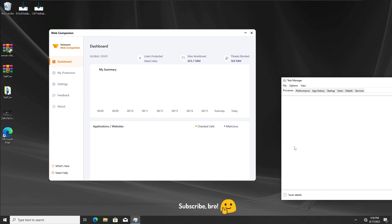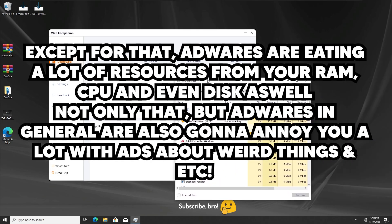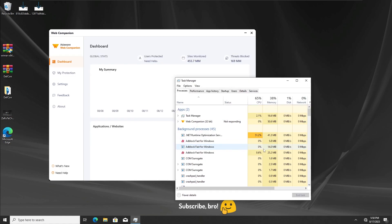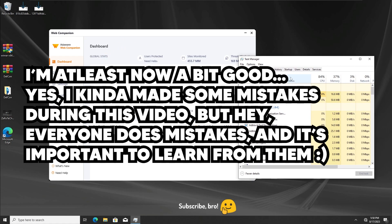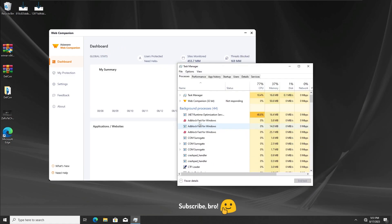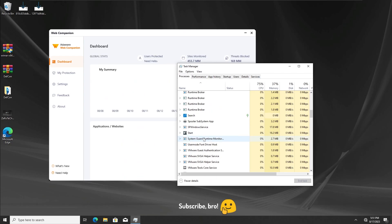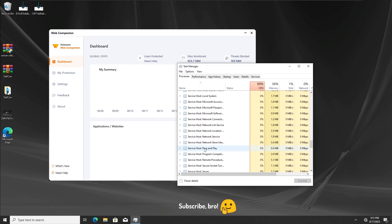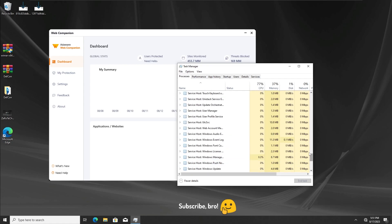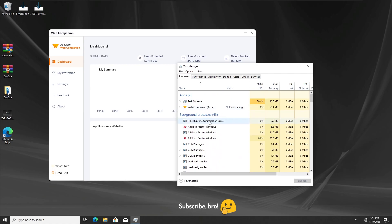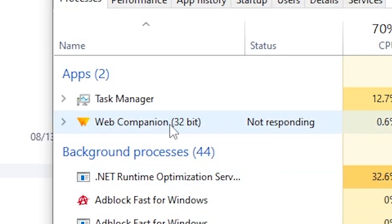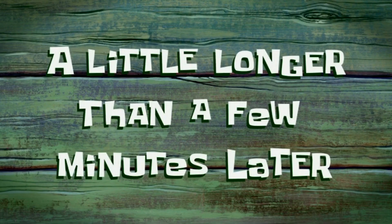Nothing too dramatic happened — we just got some random things installed, which is obviously what adware does. I'm not very experienced with this stuff, so if I said something wrong I'm sorry — it's my first time testing adware. As far as I know, adware installs random things that aren't related to the original program. AdBlock and Digital Pulse are running in the background, and Web Companion keeps not responding.